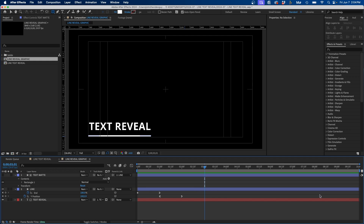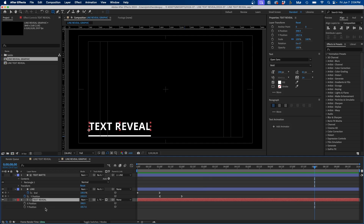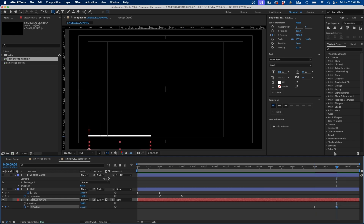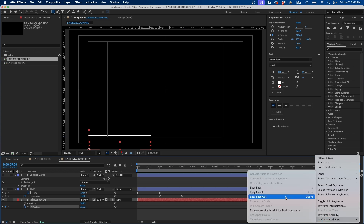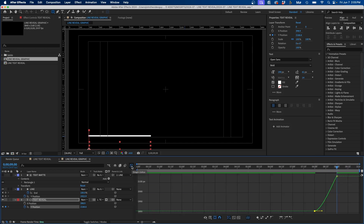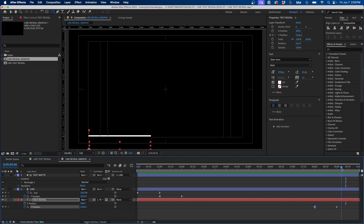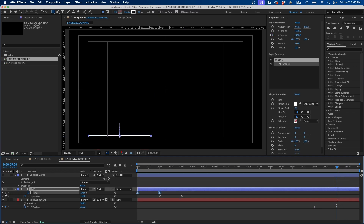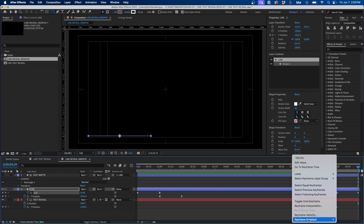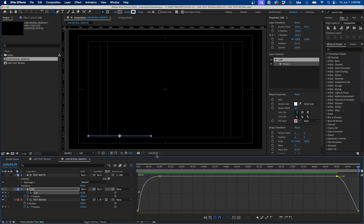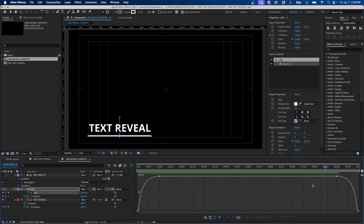Now we can work on the outro animation. Go out to around eight seconds, click on the text layer, press P for Position, and click the stopwatch next to Y position. Go to nine seconds and drag the text down so it goes underneath the line. Right-click the keyframe and go to Easy Ease Out, then fine-tune in the Graph Editor. To animate the line off, go to around nine seconds and add a keyframe on the End parameter, then go to ten seconds and change End to zero. Right-click and Easy Ease Out, then adjust the handlebar in the Graph Editor.